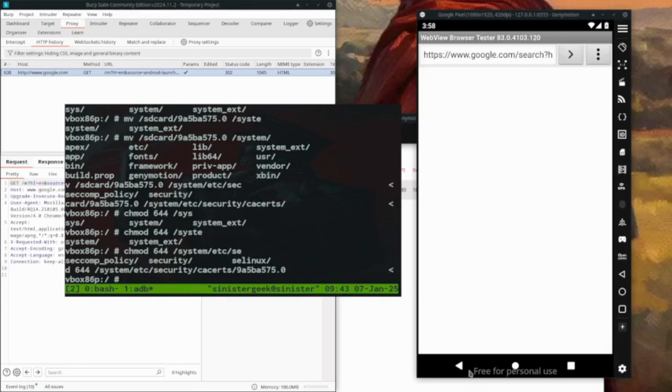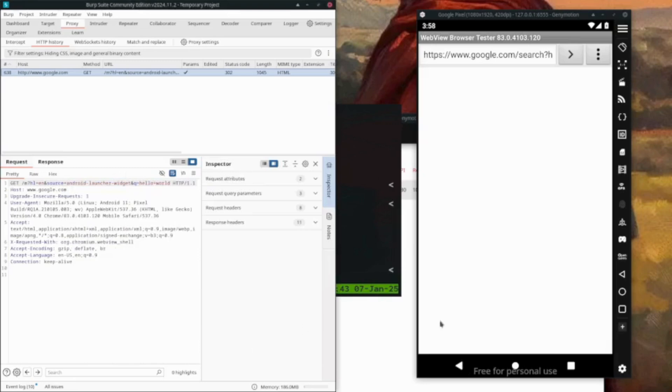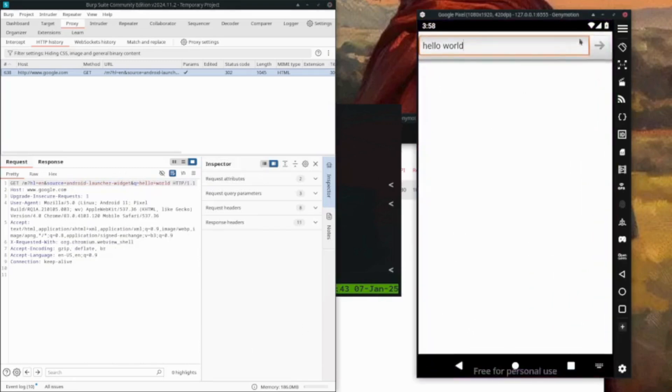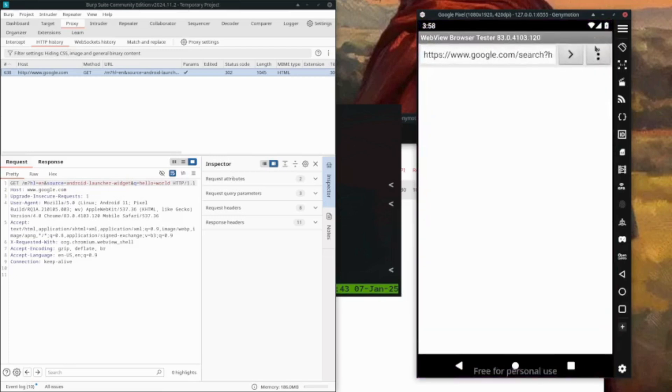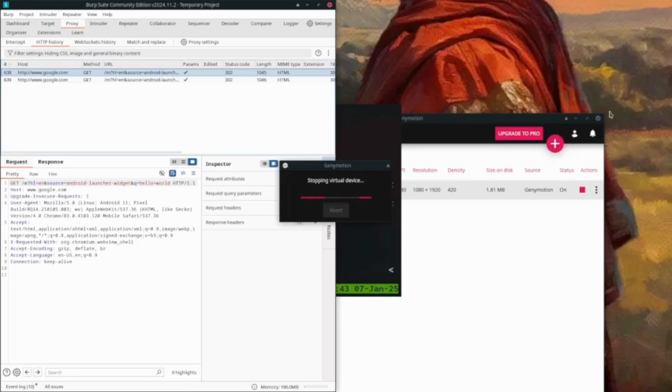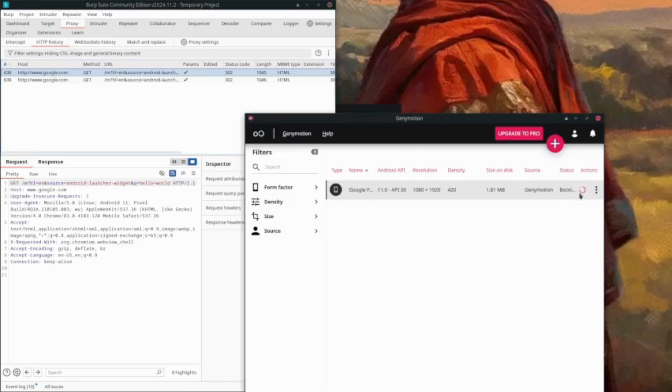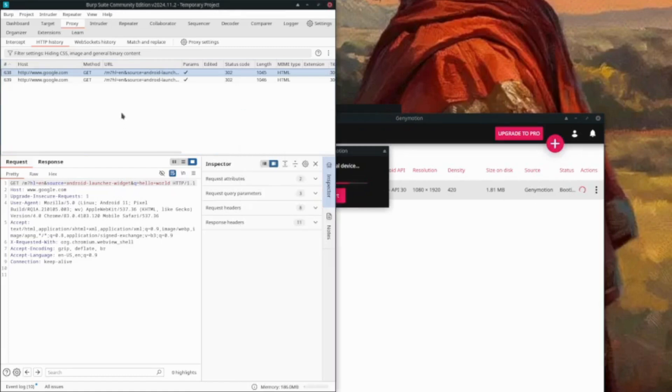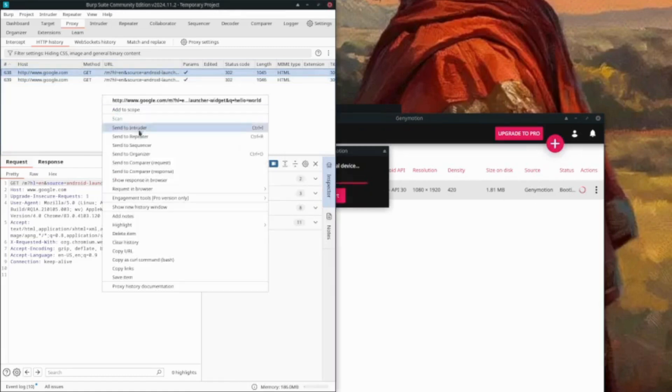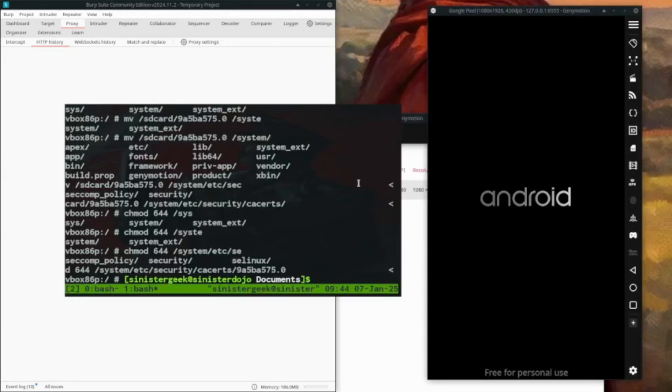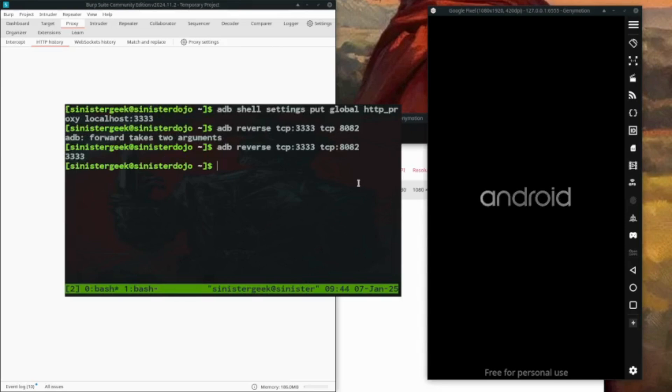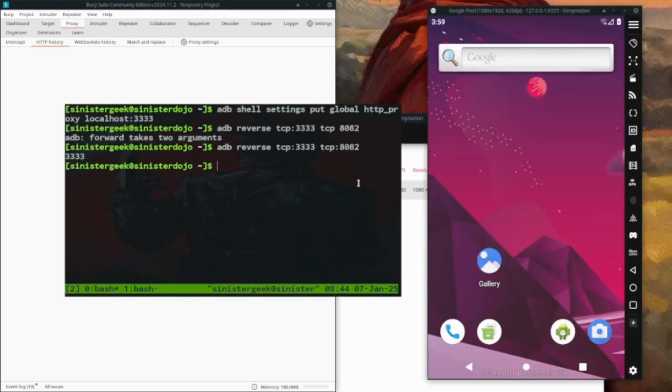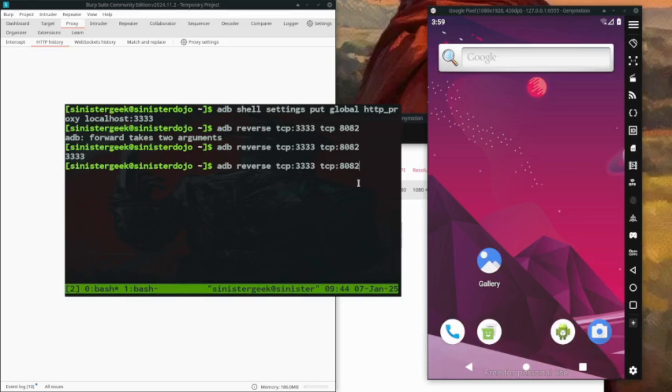Let's check the request again. We're still getting a 302 error, so let's restart the device. After restarting, let me clear the proxy settings and reverse the proxy again using adb reverse tcp command.